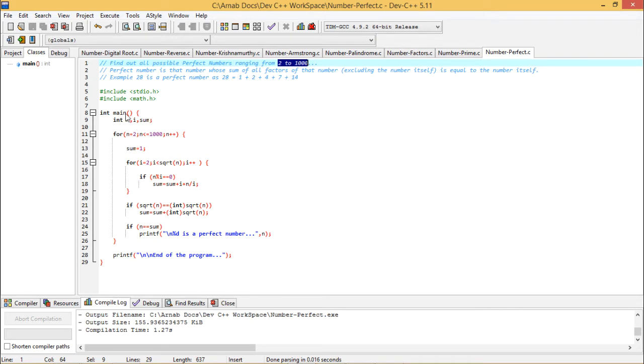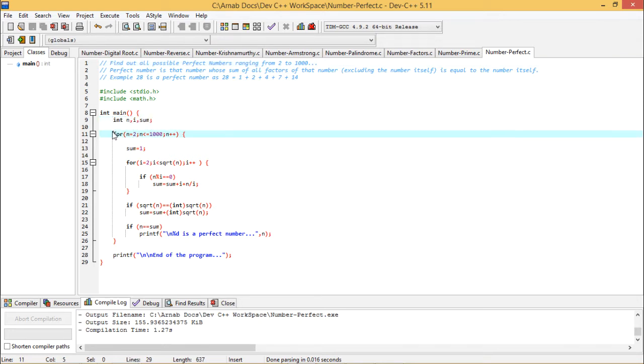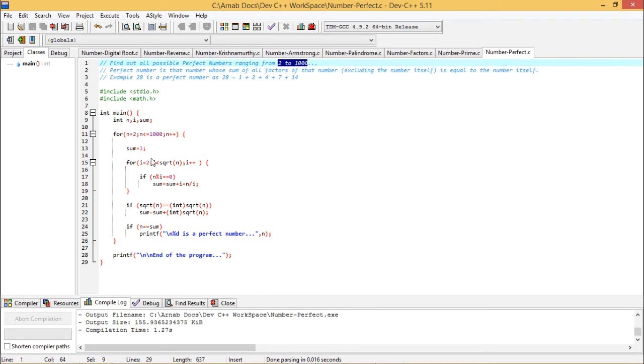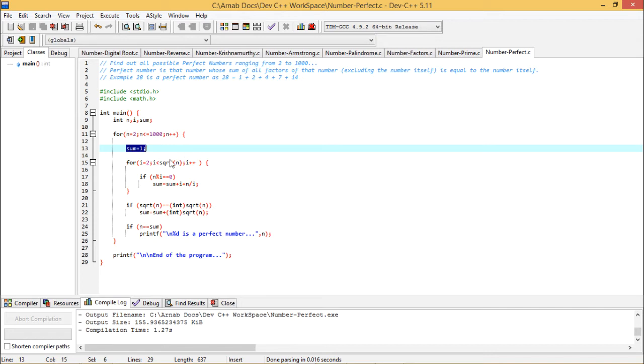So int main—it is starting my main function. We have defined some variables as required, and we are executing one for loop where n is the loop control variable ranging from 2 to 1000 as demanded. Sum is equal to 1 because I know that 1 is the common factor for all.